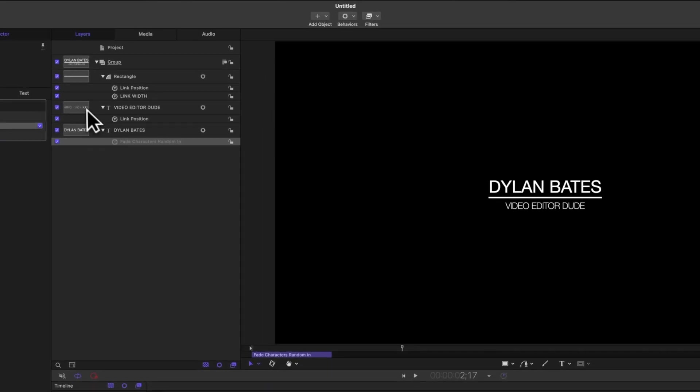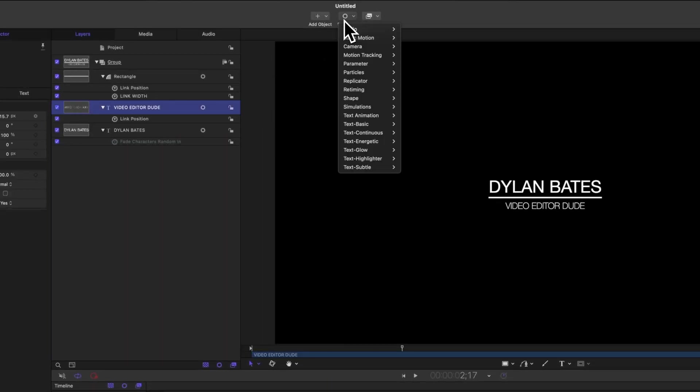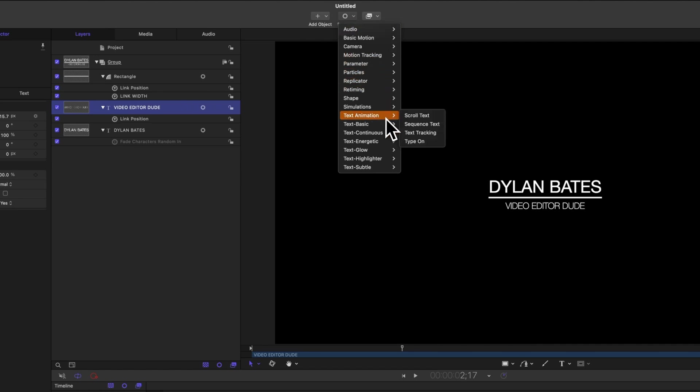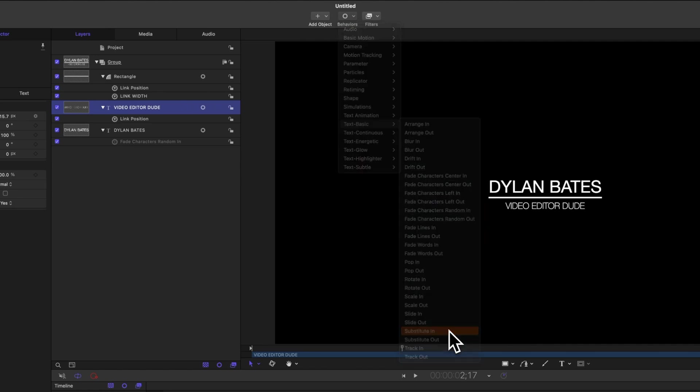Next, let's select the video editor dude, go to behaviors, we'll go down to text basic, and then at the bottom, we're going to select substitute in. And so now if we push play, you can see how the letters randomly change their values.